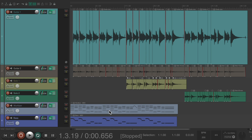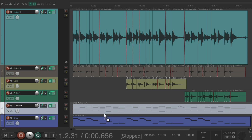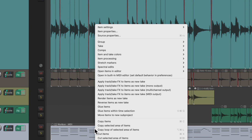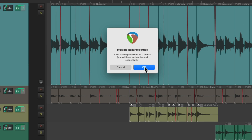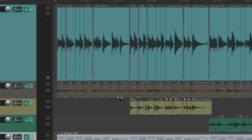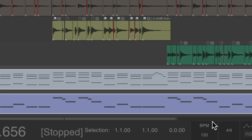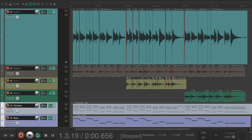But notice it still changed the MIDI. So we also have to have the MIDI items ignore tempo. Let's select them, right-click, go to source properties, and choose ignore project tempo on all of them. And now, if we change the project tempo, it doesn't affect the performance.